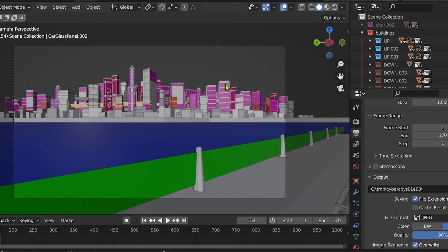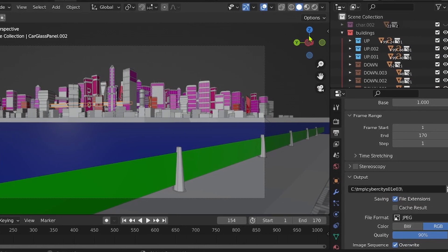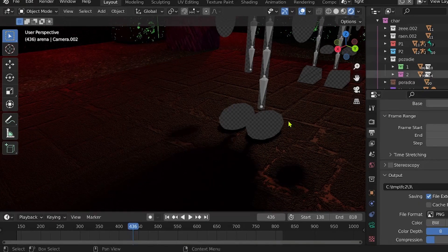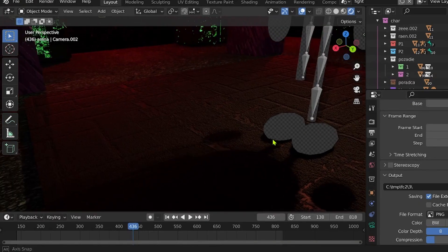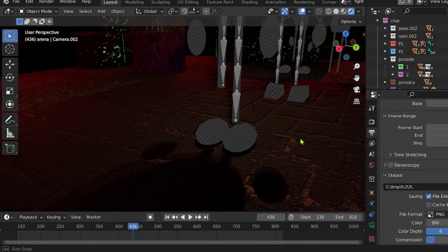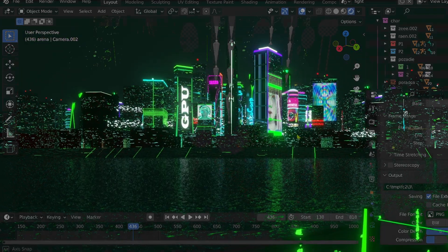If you have a complex Blender project and you have trouble rendering it, then this video might help you.